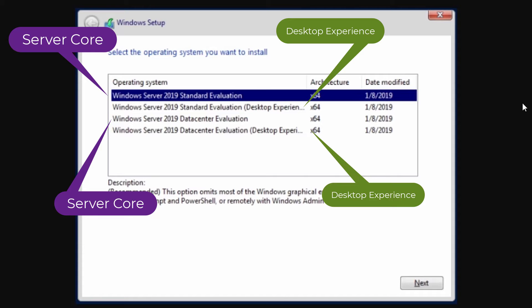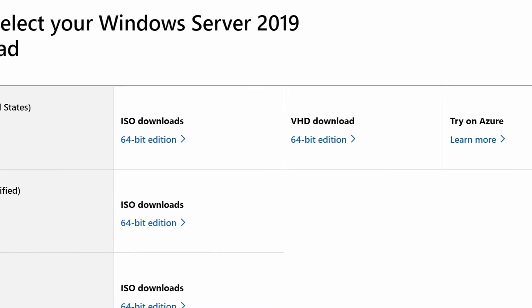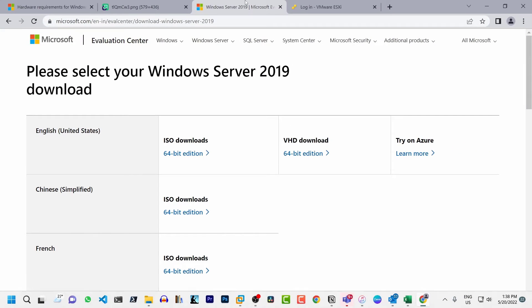The other installation option is server with desktop experience which is the complete installation and includes a full GUI. This option has a larger footprint than server core. Next, let's download the installation media for Windows Server 2019.